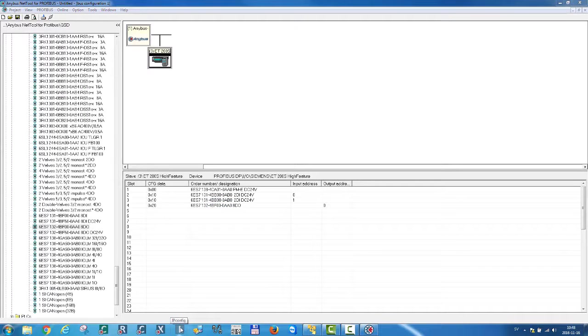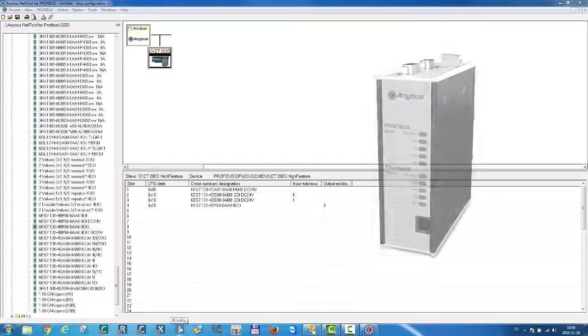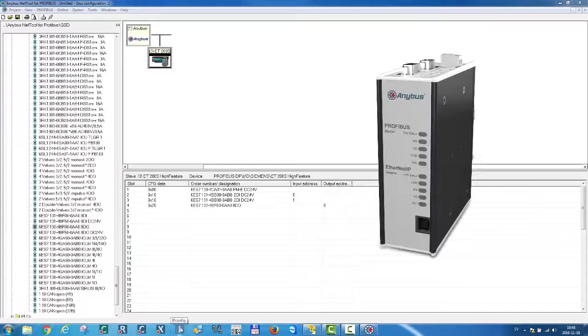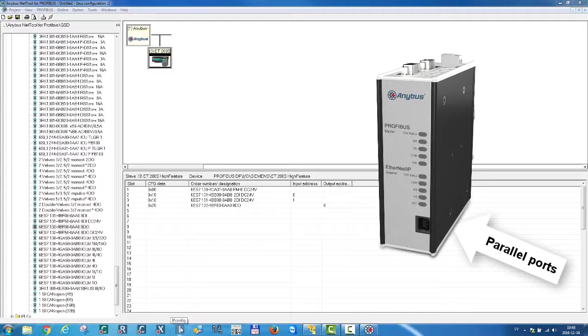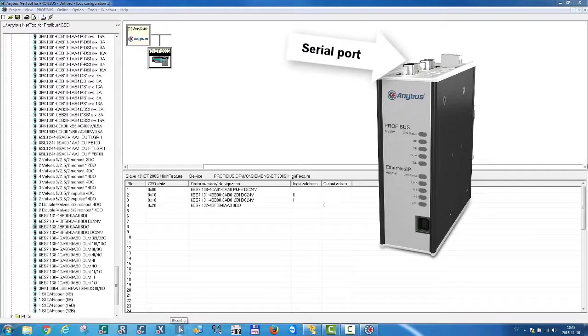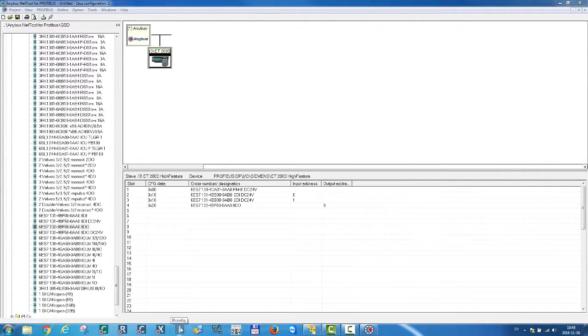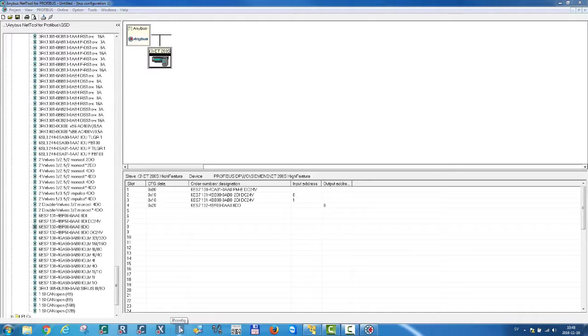We're now finished with the Profibus master configuration and ready to download the configuration to the NBUS X gateway. I can either connect to the X gateway using the Ethernet parallel ports or using the serial port. I want to download my configuration via Ethernet, so I first need to set up the IP address of the gateway. To do this, I'm using HMS's NBUS IP config tool.